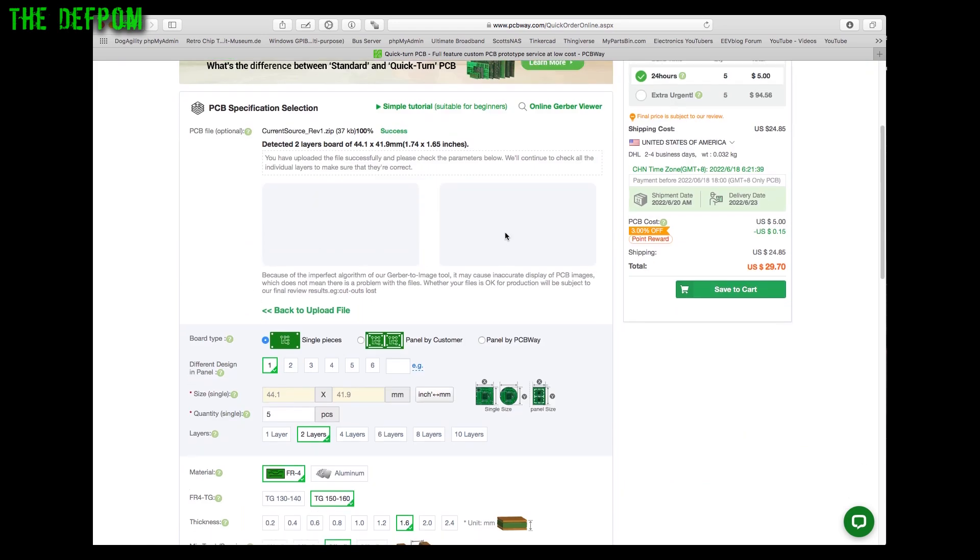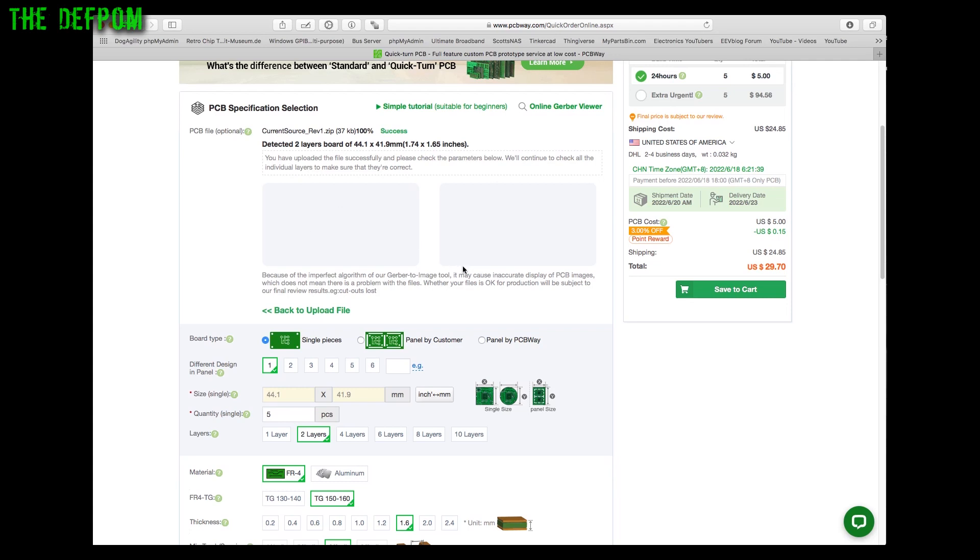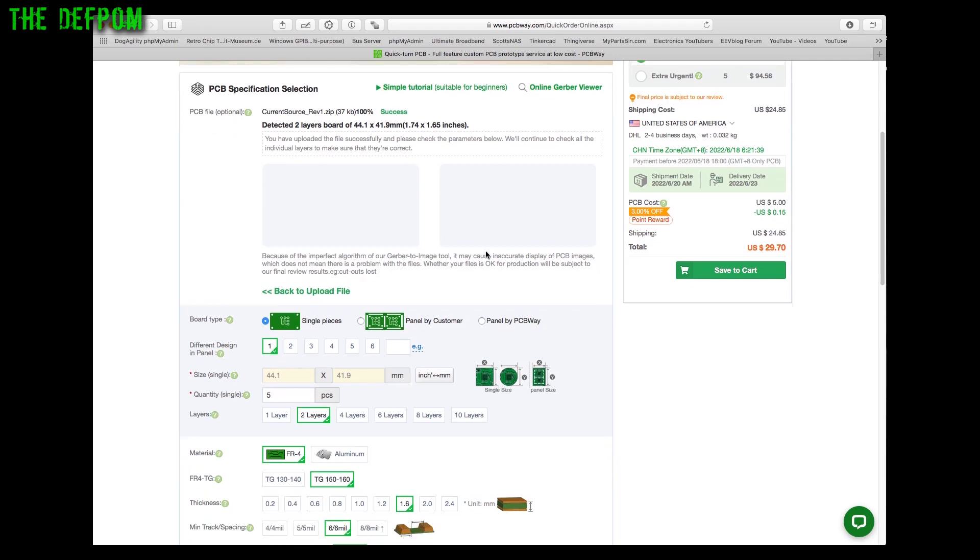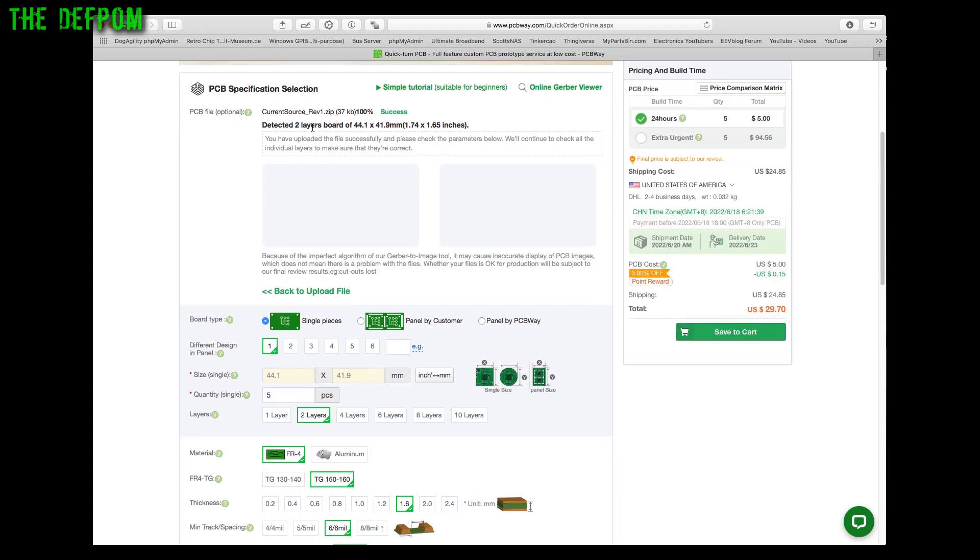That will automatically get some information from the file. Normally what it'll display here is information about the actual board itself. Of course I'm using Safari, it's not showing up. Chrome works I believe, but I just ignore it. I know what the board looks like, it's fine. It gives you the layers, the size of the board and that sort of stuff.